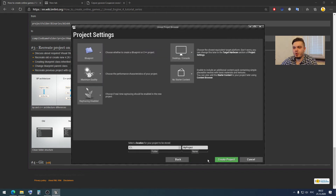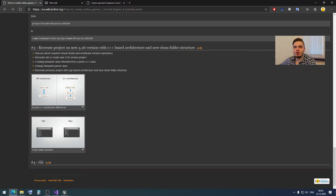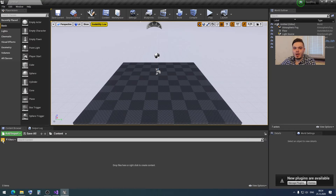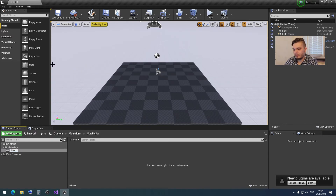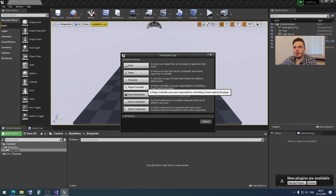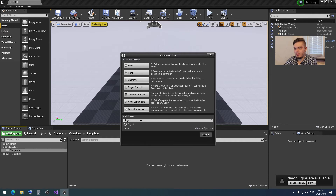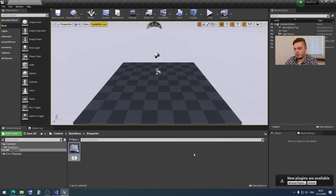I want to create a blank empty project, click next, call this project 'test approach', define it as C++ without starter content, and create the project. Now I want to show you how to create a blueprint class inherited from a custom C++ class. In the standard situation, let's create a main menu folder, then a blueprints folder, and in the standard situation you create a blueprint class — for example, derived from PlayerController — and call it like 'YourPC'.